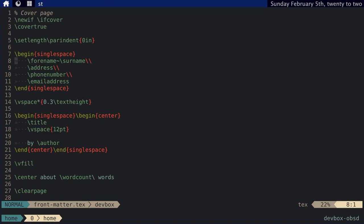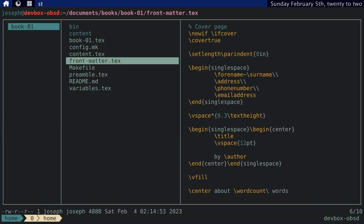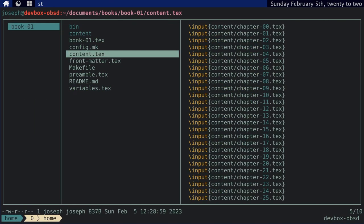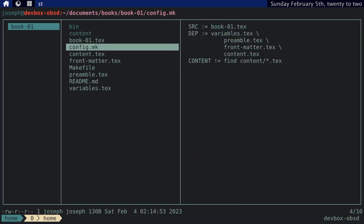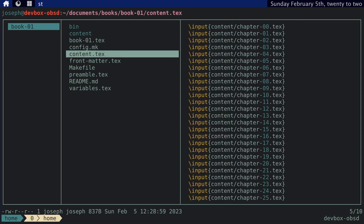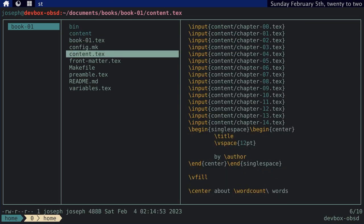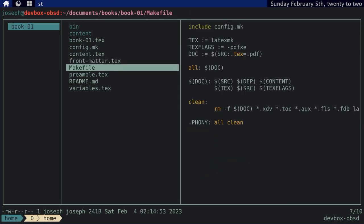It's got, you know, I've got my address, phone number, email address, title, by me, and then about how many words it is. And then, you have your content. This tex file basically includes all the content that's in this directory. That's basically what it does. So, it's pretty straightforward.